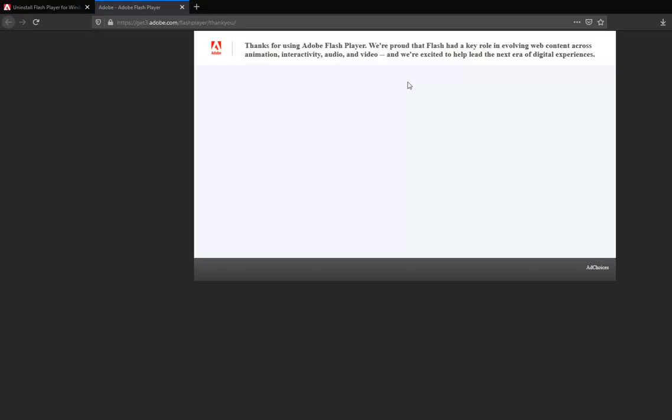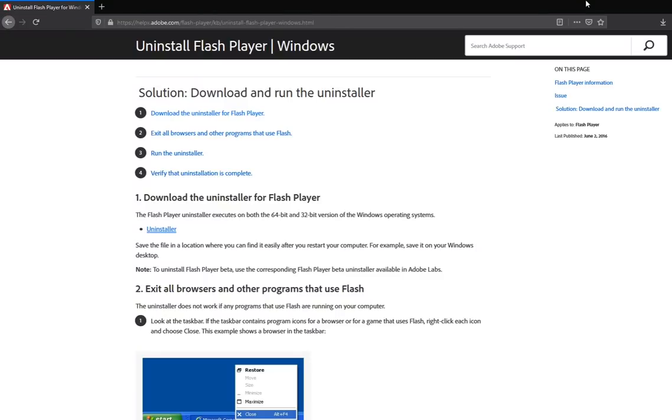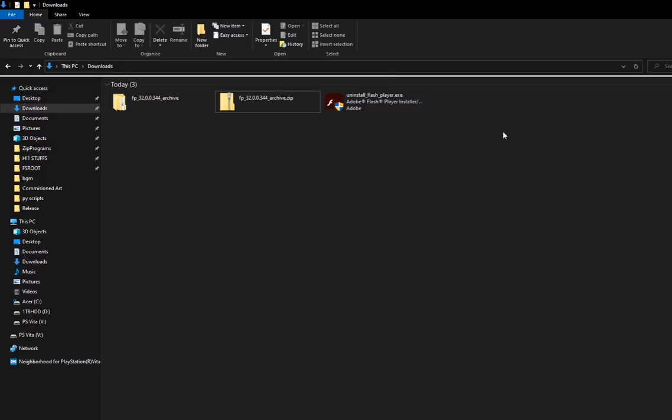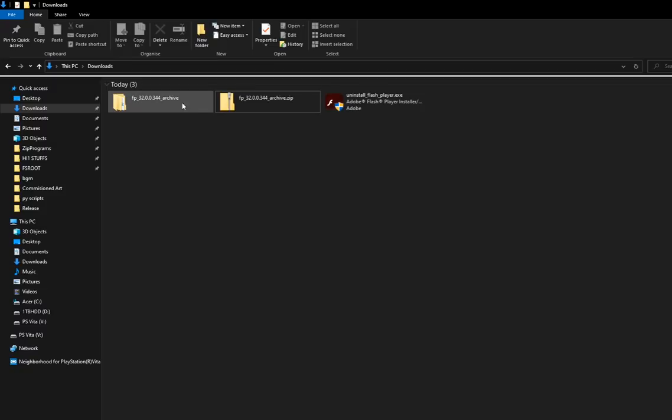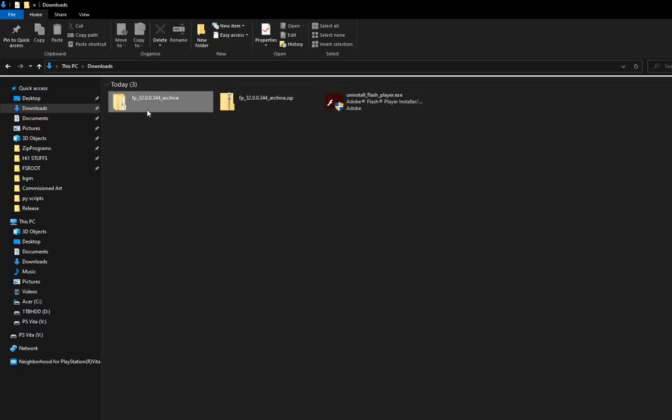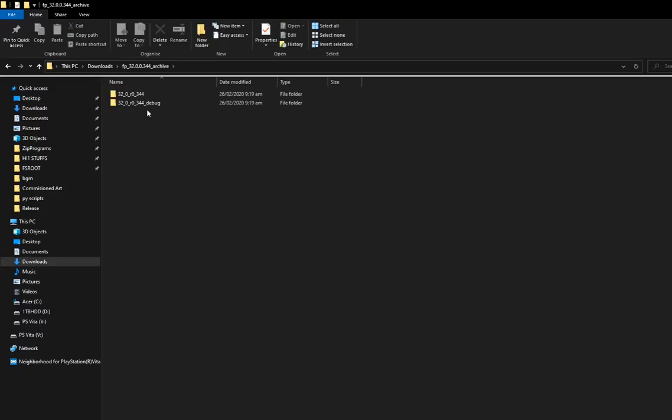Just ignore this message. Next, you want to go to the link in the description and you'll find a zip file archived by the Wayback Machine of version 8 of Flash that doesn't have the kill switch.